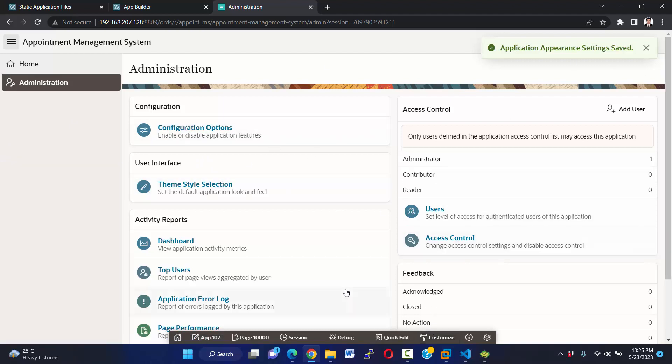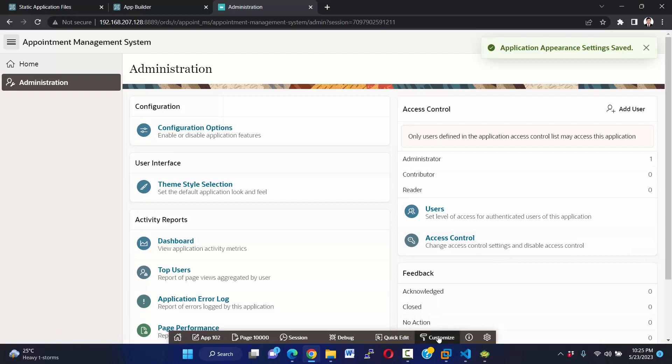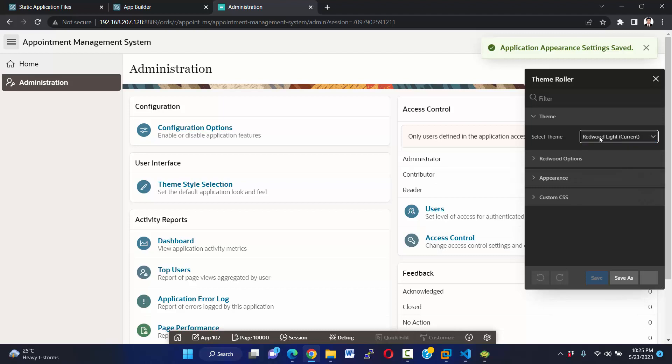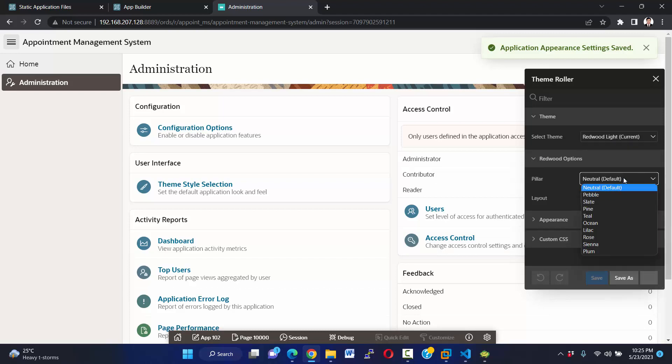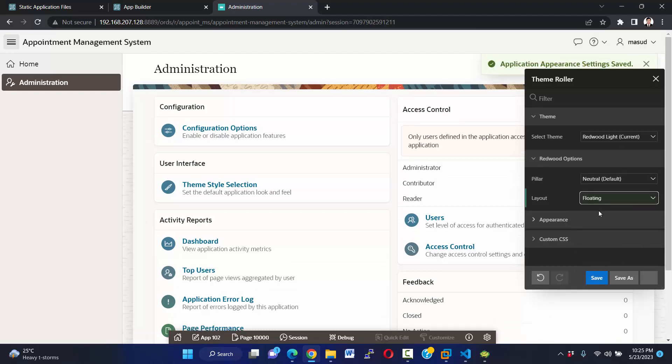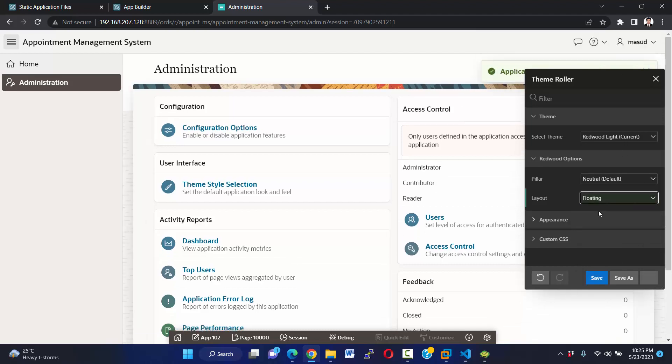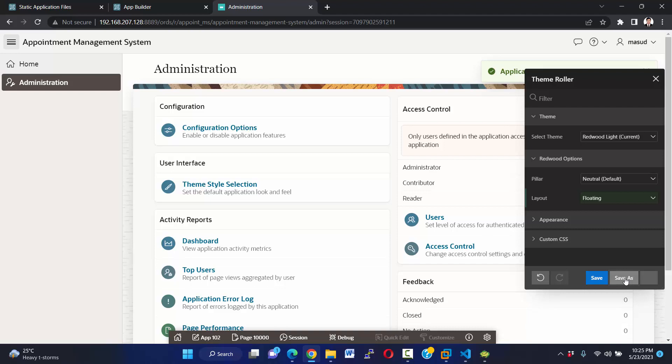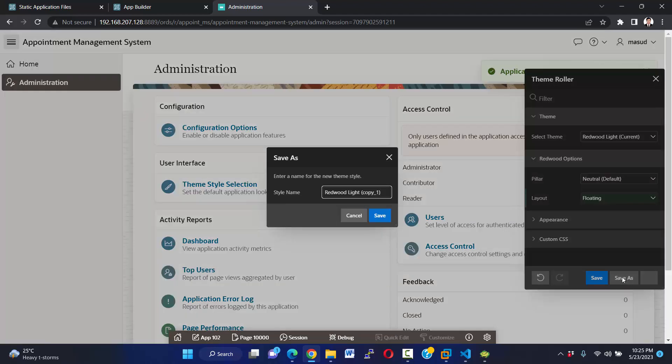And maybe I want some more customization. Click customize, theme roller, and edit. Set floating, and other things will be default. Okay, and save as.